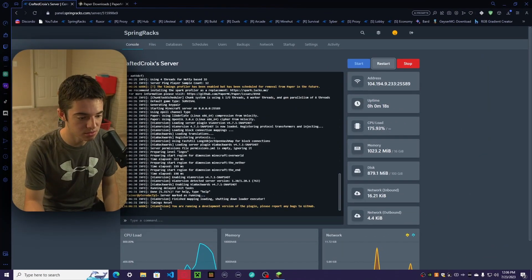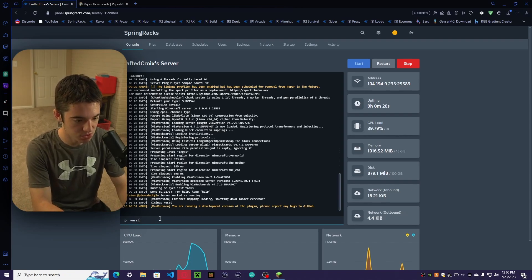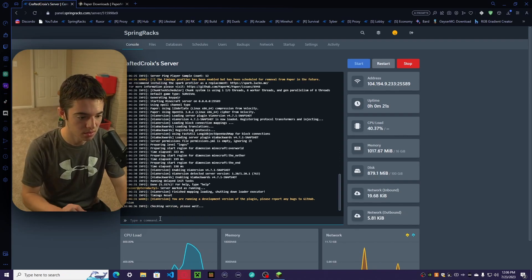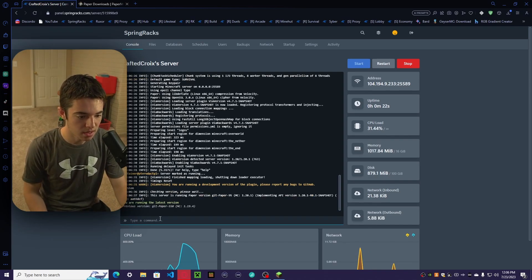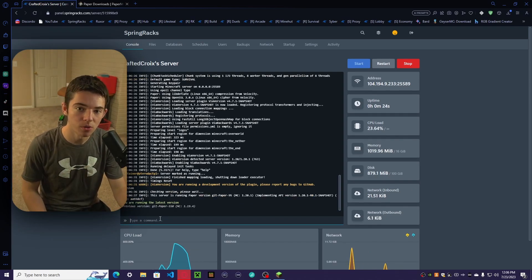Now our server has restarted, so we can type version in it. And there we go. We're running 1.20.1.